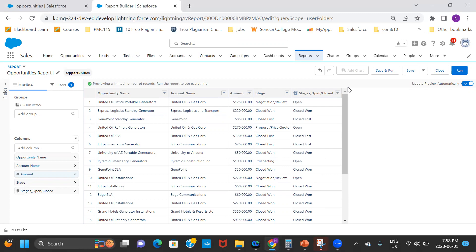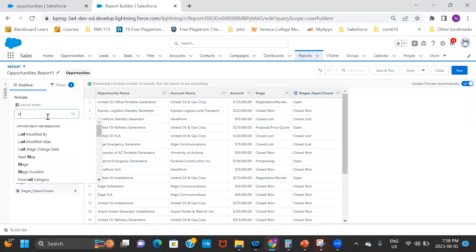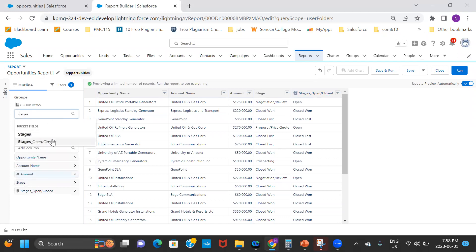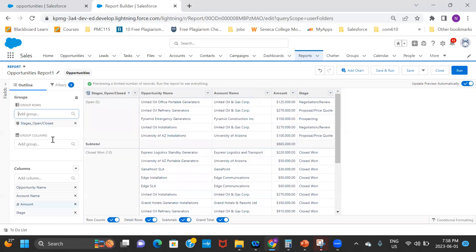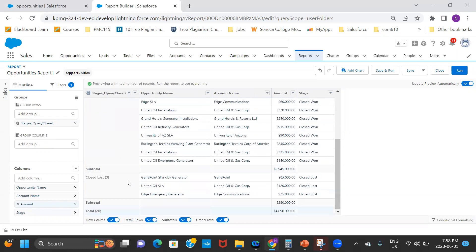Before the next agenda, let me group this report by the new bucket field I created. So the report is now grouped by Stages — Open and Closed. I have five open, twelve Closed Won, and two to three Closed Lost.